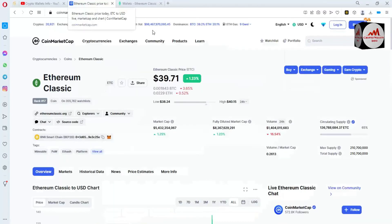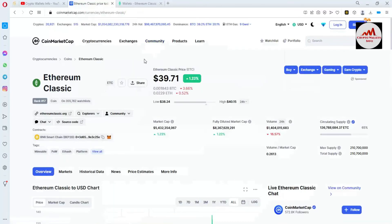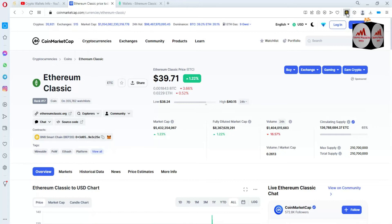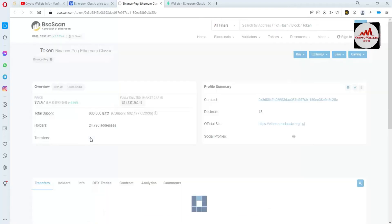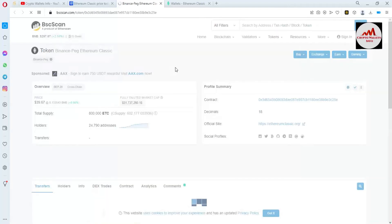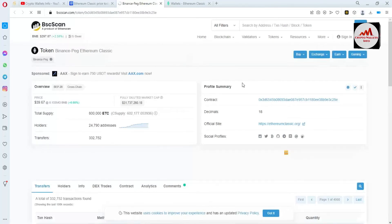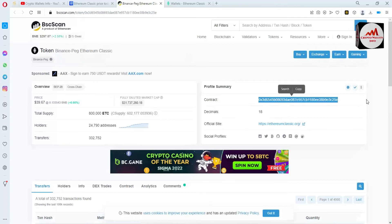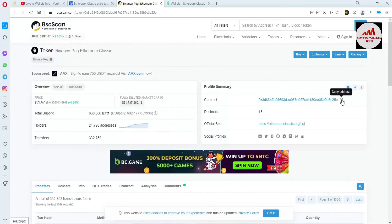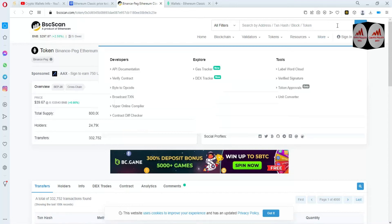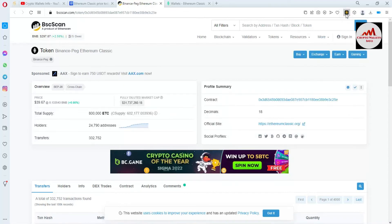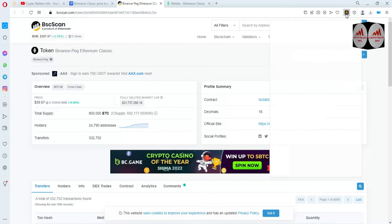We are going to add this token in our Binance Smart Chain wallet using Binance Smart Chain network. You can see the option available: Binance Smart Chain BEP20 network — simply click on it, then BSCscan will open in front of you. After that, you can see the contract address of Ethereum Classic — simply copy it. That is the BEP20 Binance Smart Chain contract address. Copy it and then open your Binance Smart Chain wallet.